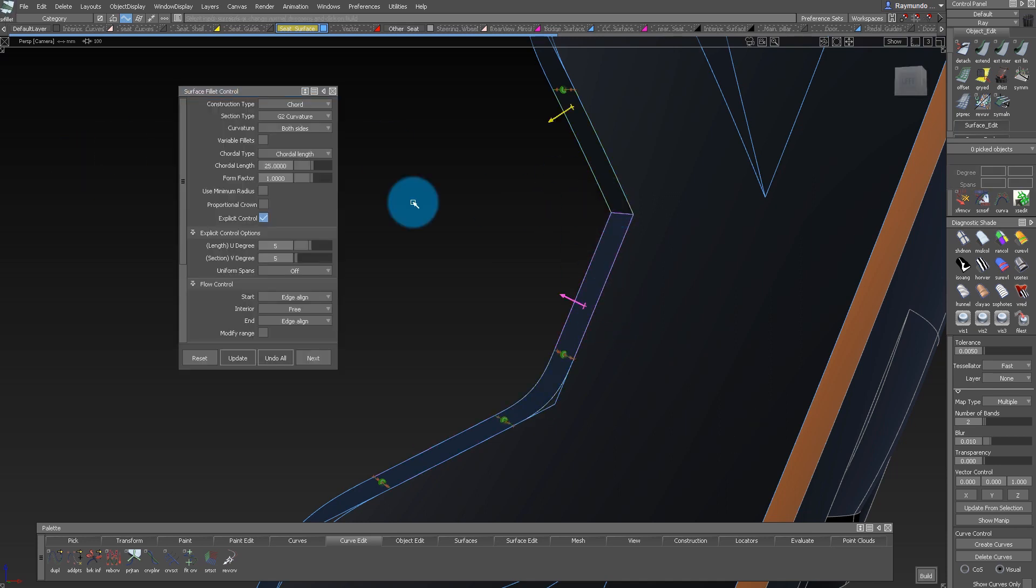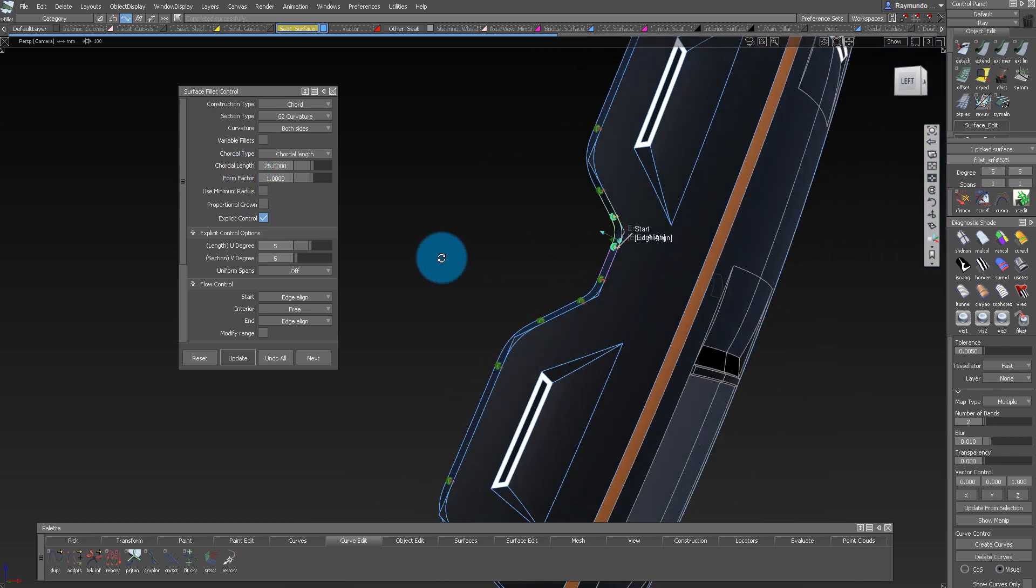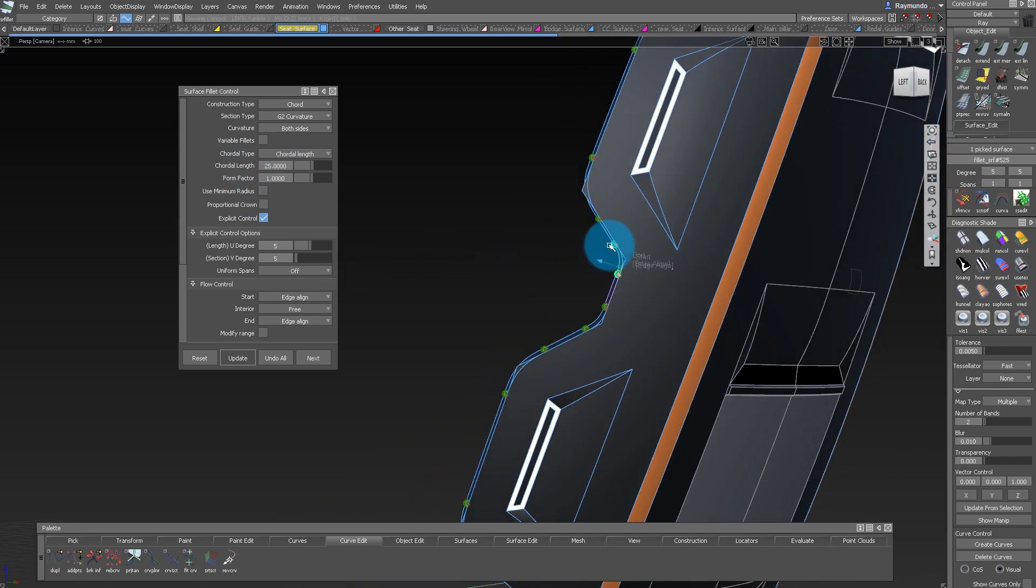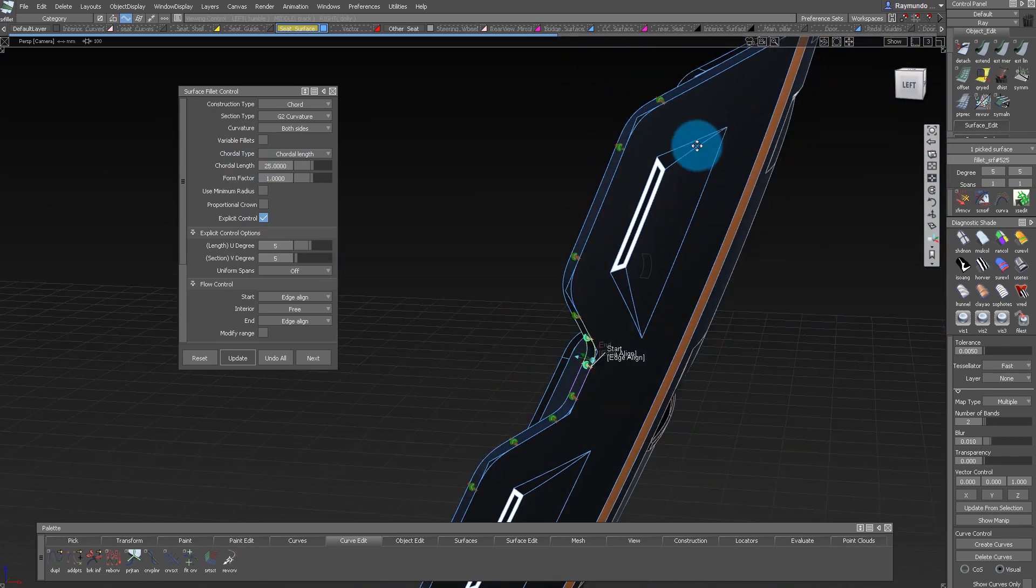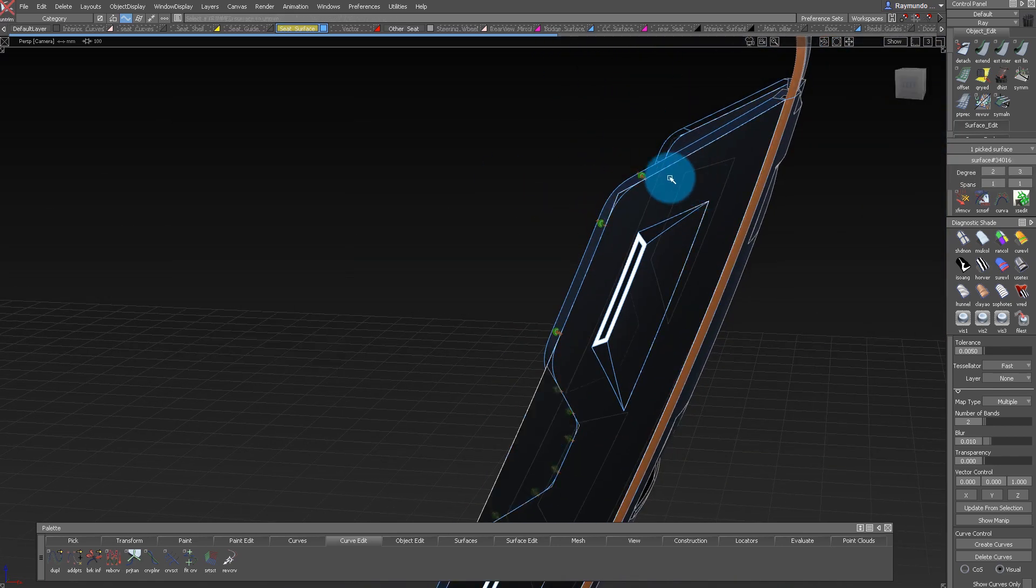It's really important to understand that when you're working with fillets, it's very important to work from bigger to smaller.